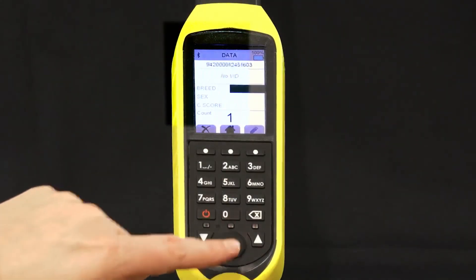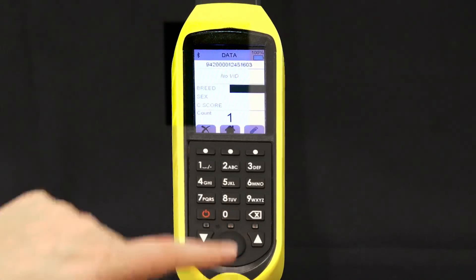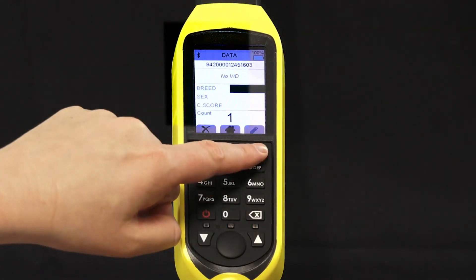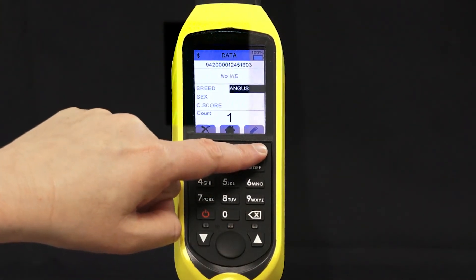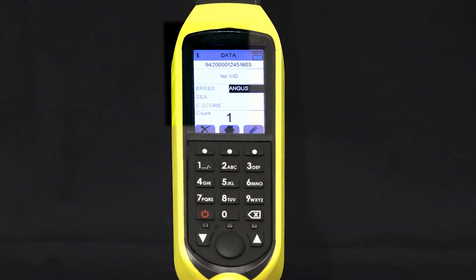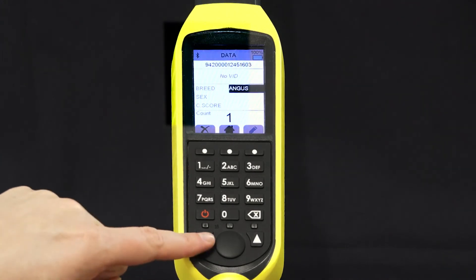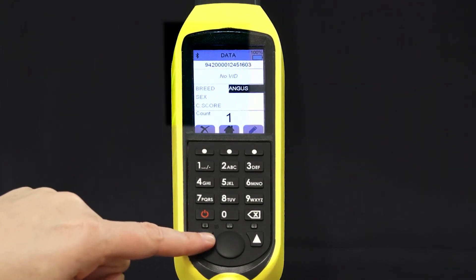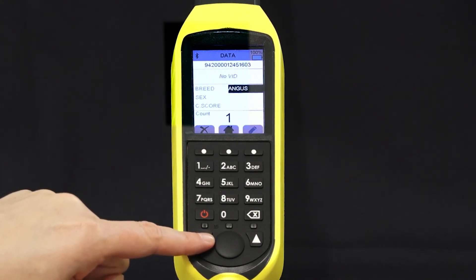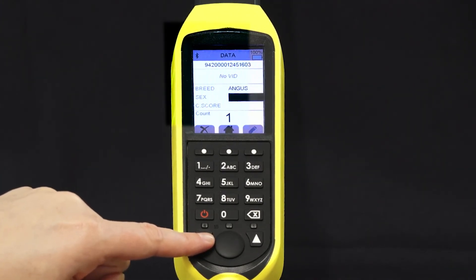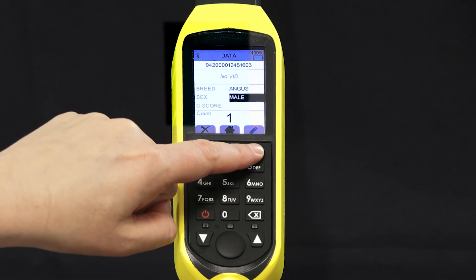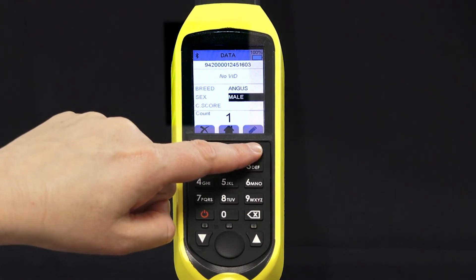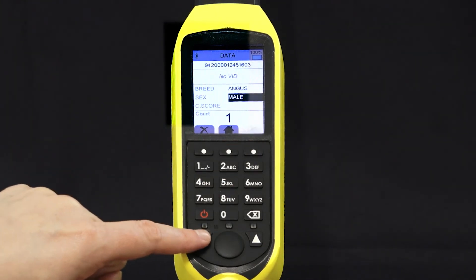First scan the bull's tag, then press the pencil button to edit the breed. Scroll down to sex to select male, then scroll down to condition score and type in the number 5.